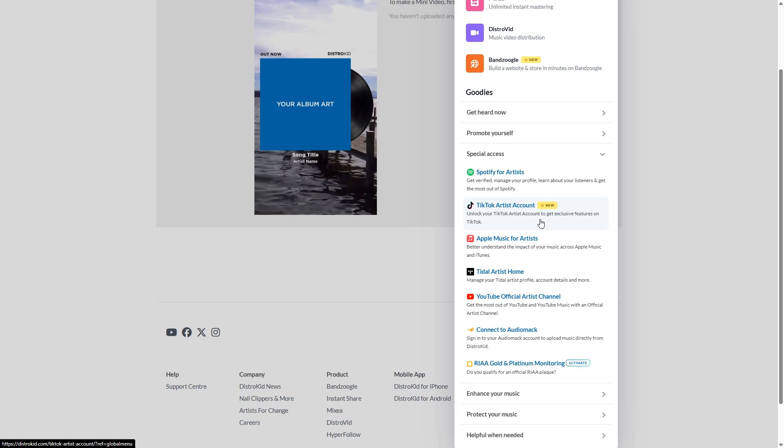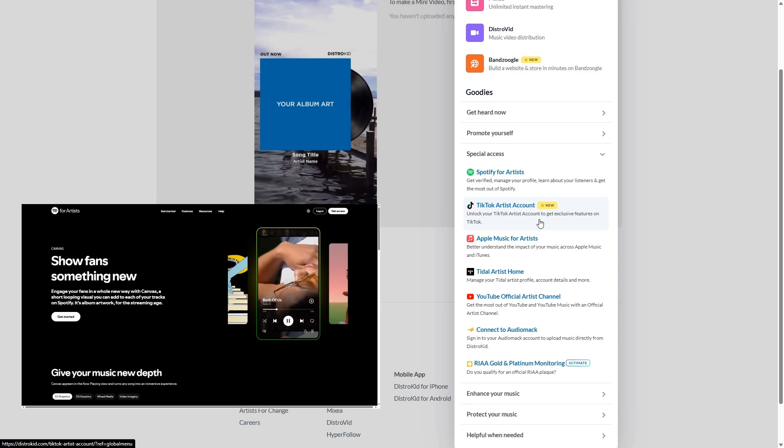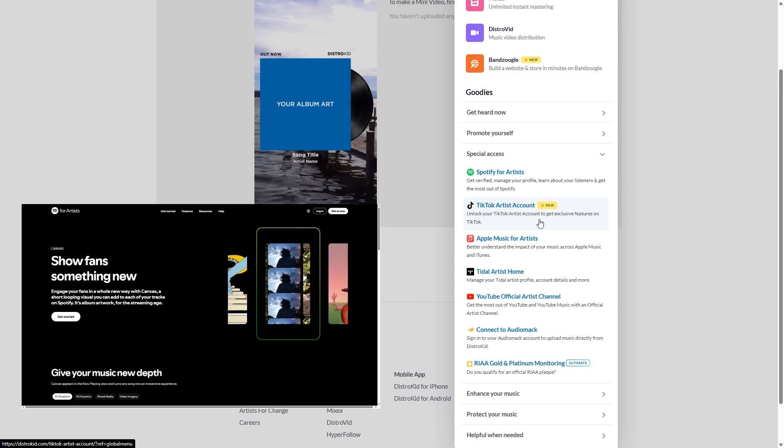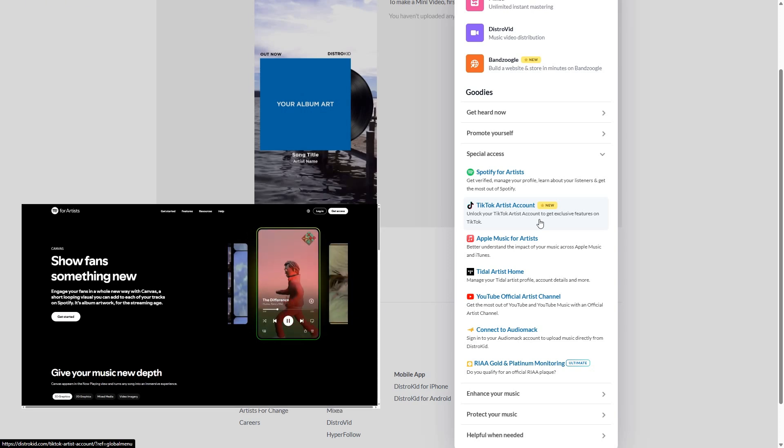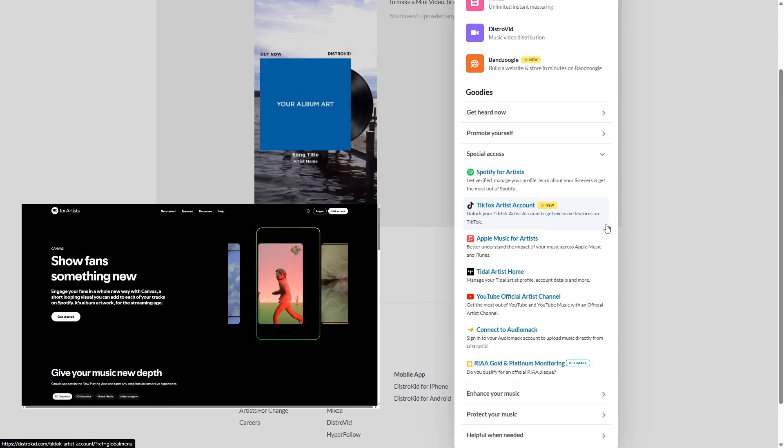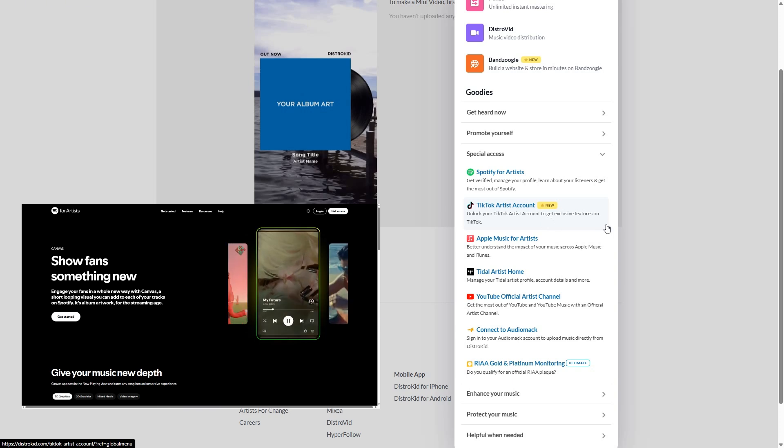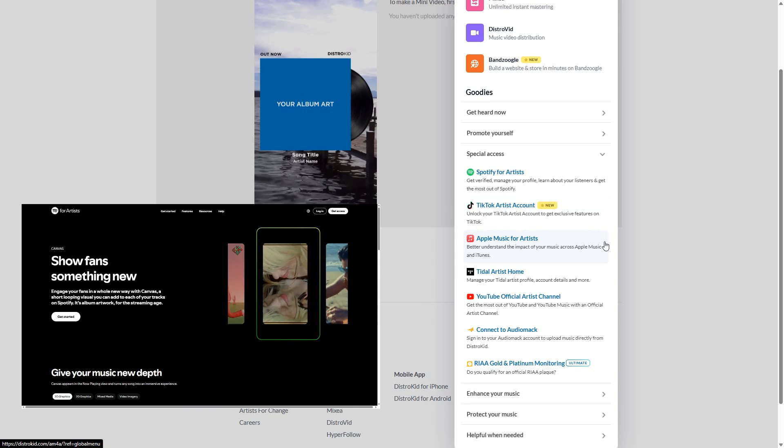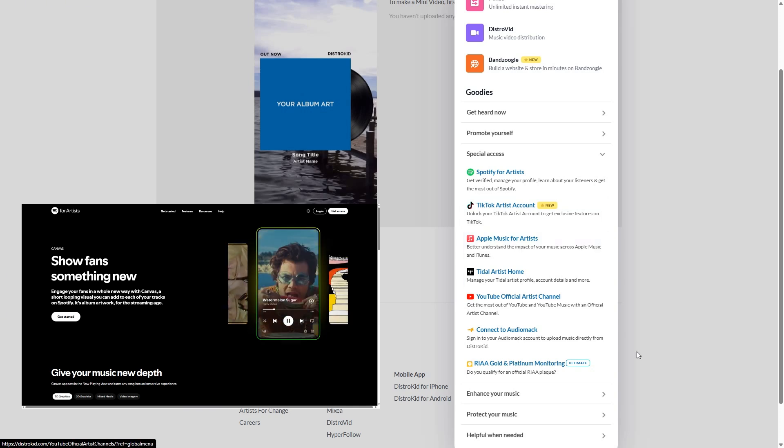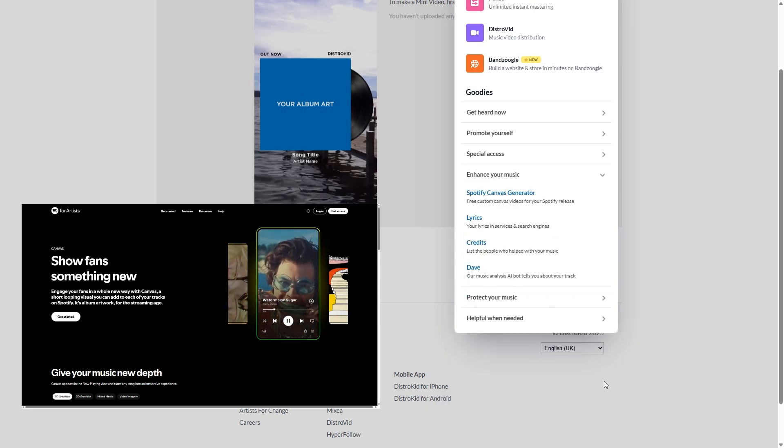And then another small little thing. I'm getting really into the small little things because these things add up. Spotify canvas generator generating good professional looking canvases for your music. It just puts you up there with the big name artists. Of course, your music does the talking.